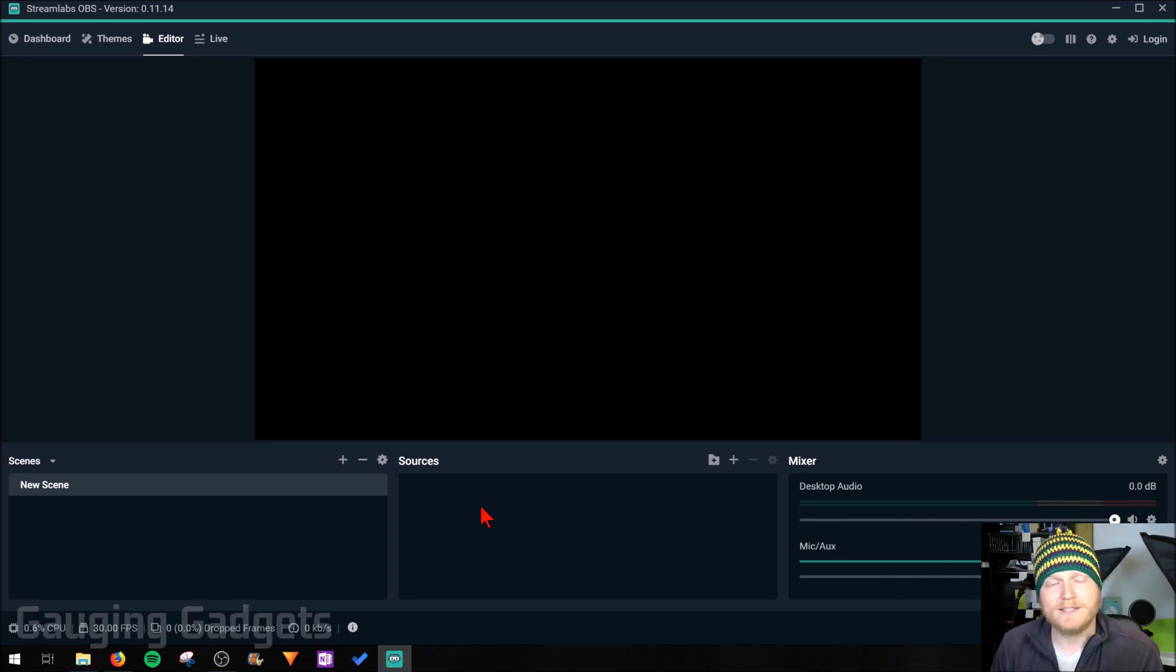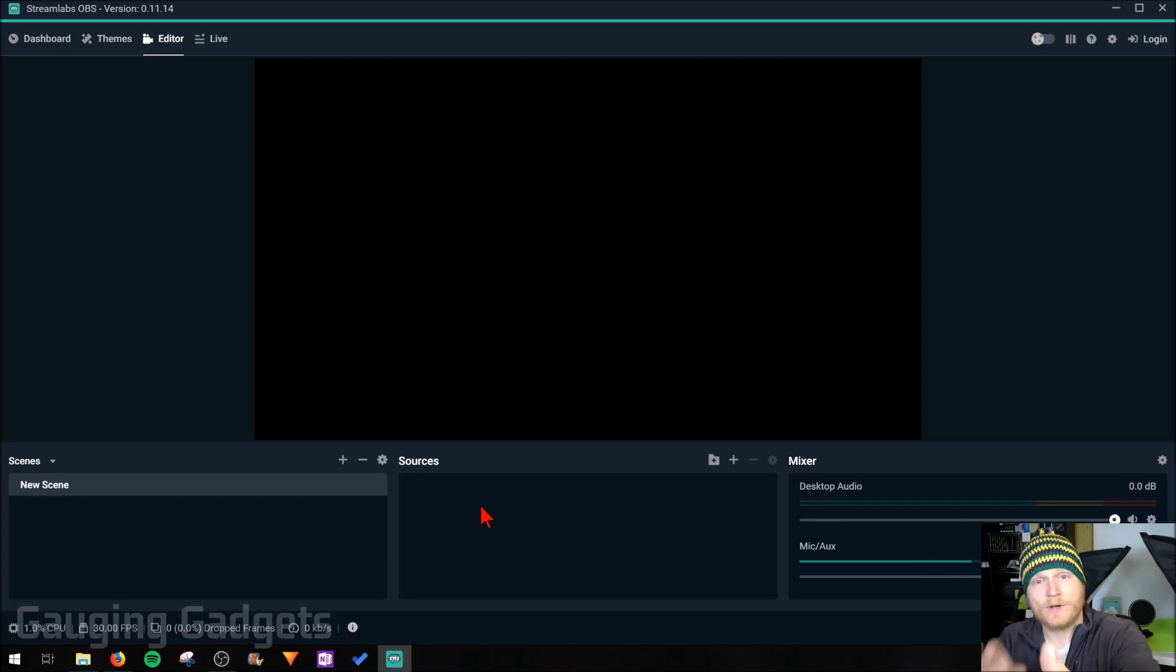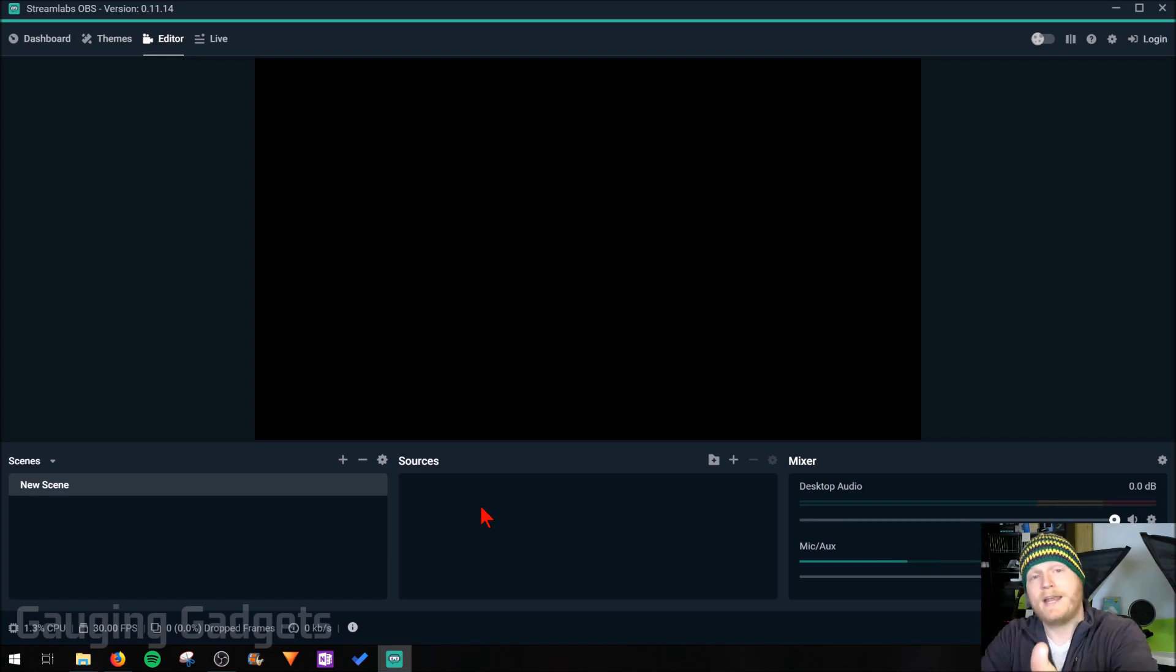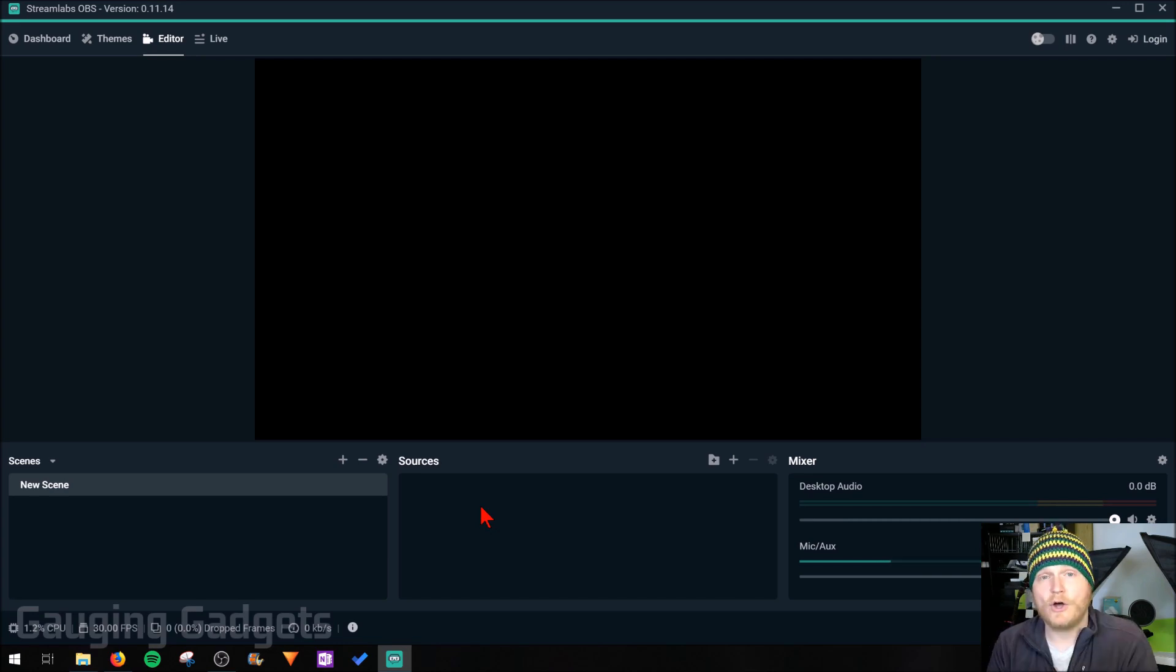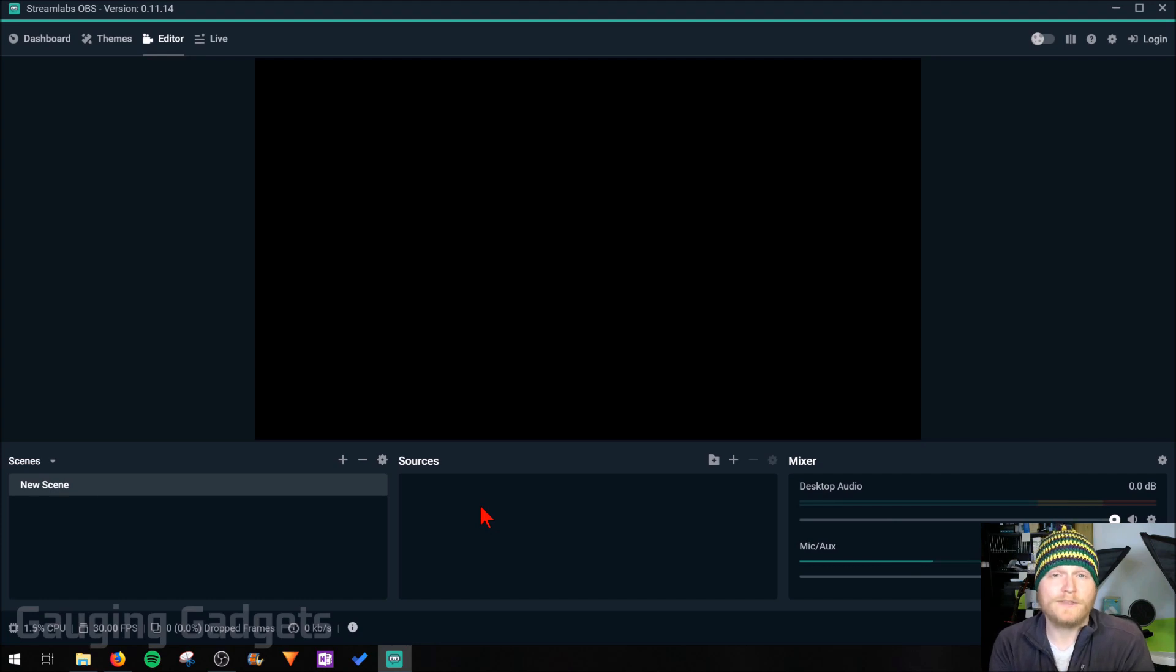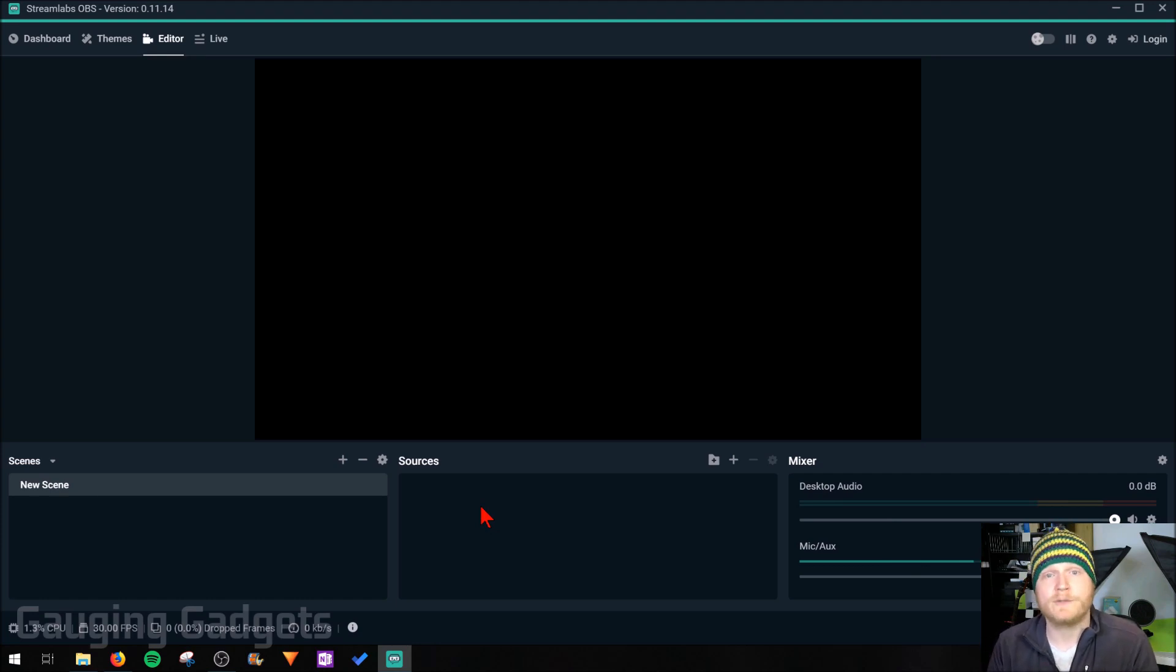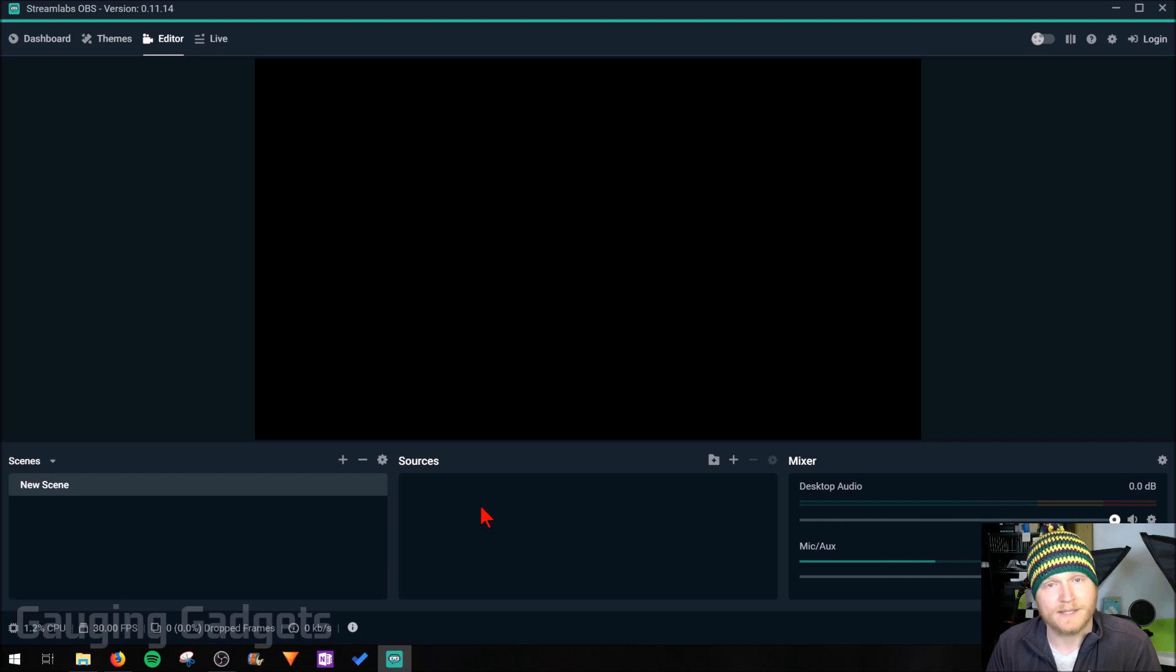So what that means is if I added maybe a desktop and I wanted my webcam in the bottom right and I wanted my audio from my microphone, all those sources together would create the stream that would look like a normal live stream on maybe Twitch or YouTube live, things like that.